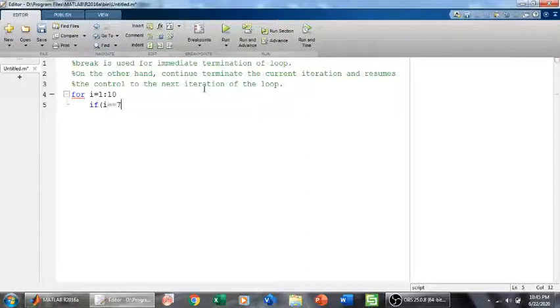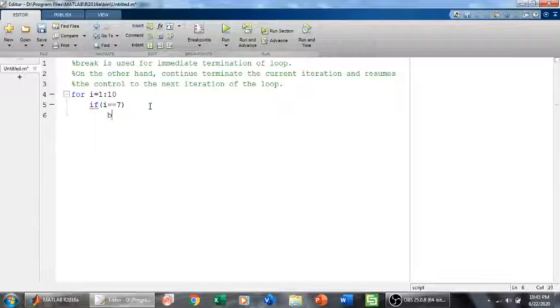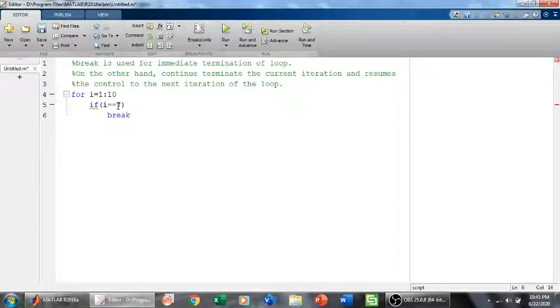If i is equal to 7, while the for loop is running from 1 to 10, break. Now what will this break do? It will end this for loop when it finds 7.